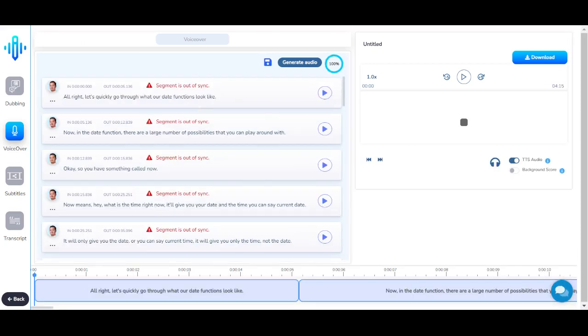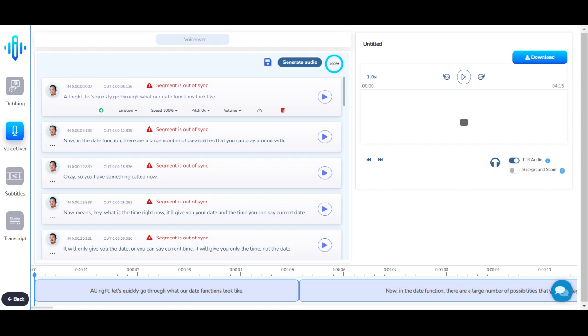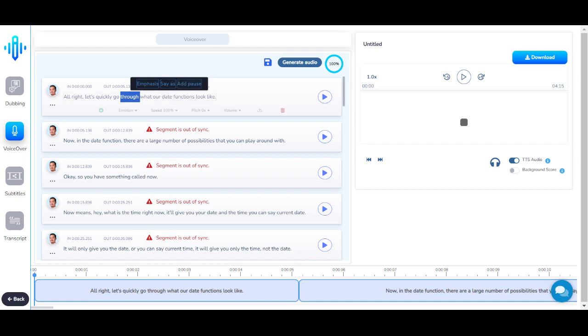This is your voiceover editing interface. Here you can edit the script as you require, edit the timestamps, and add pauses between words. You can also select a particular word and emphasize it, change the pronunciation, or add a pause.